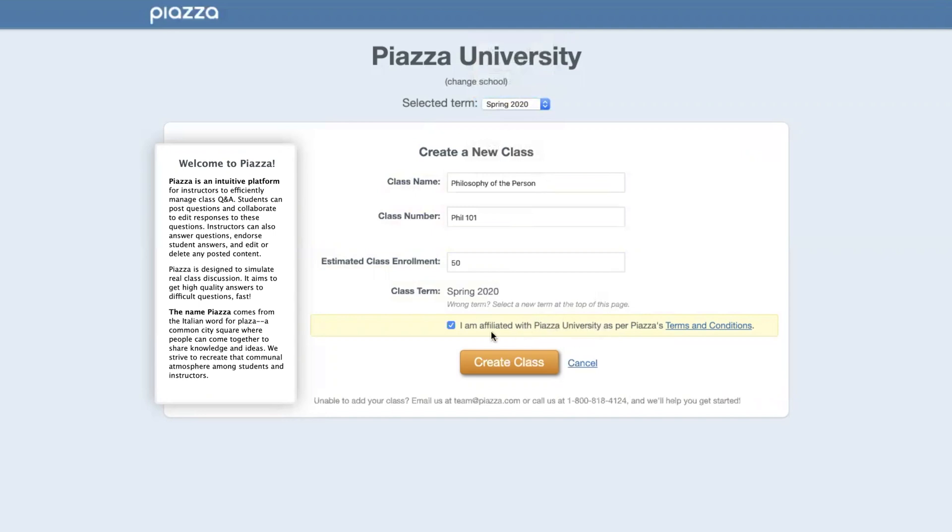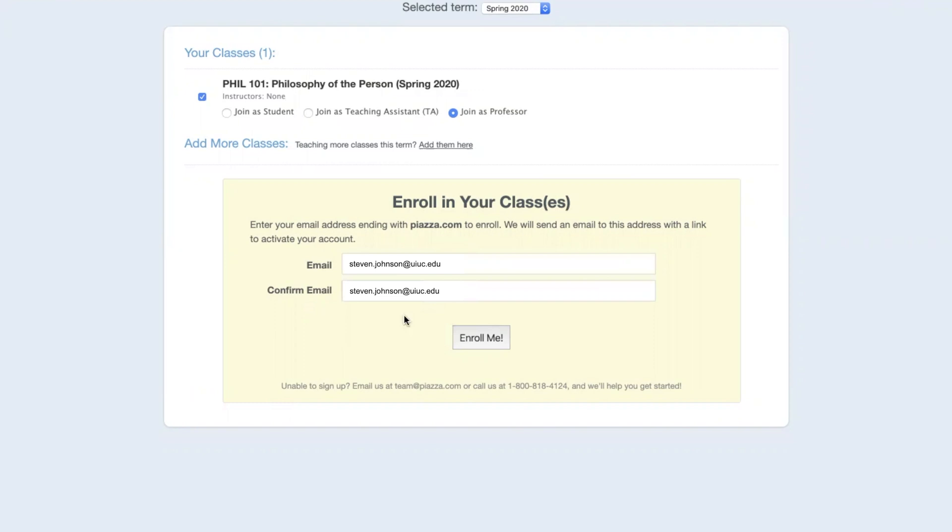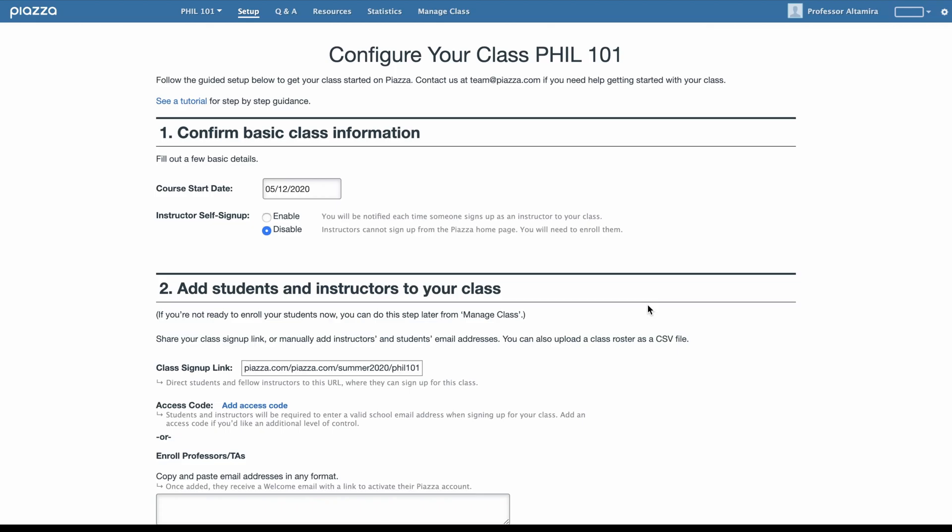Once you've filled out everything on this page, go ahead and hit the Create Your Class button. On the next page, please confirm your role in the class. For this example, we'll go ahead and join as a professor. Here, you'll enter your email address twice for confirmation, and then hit the Enroll Me button. And from here, you've just created your class on Piazza.